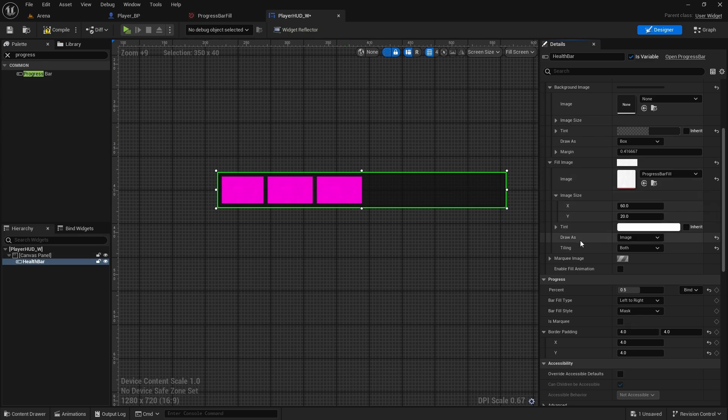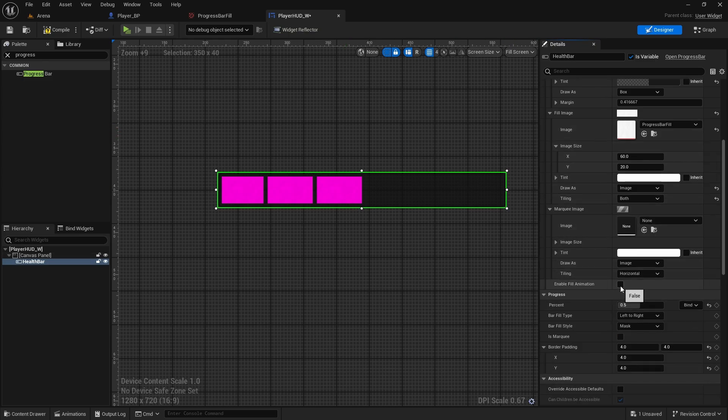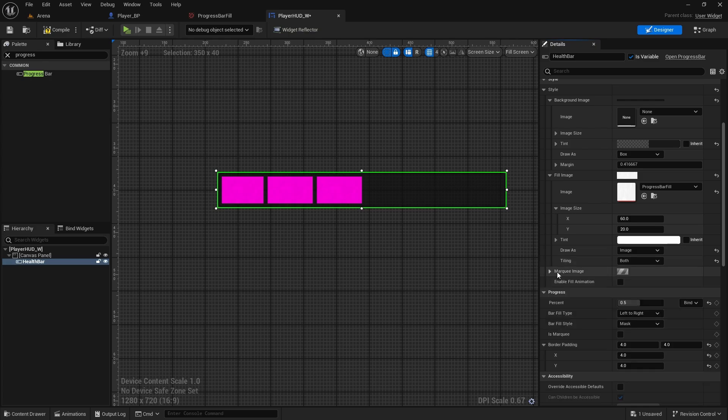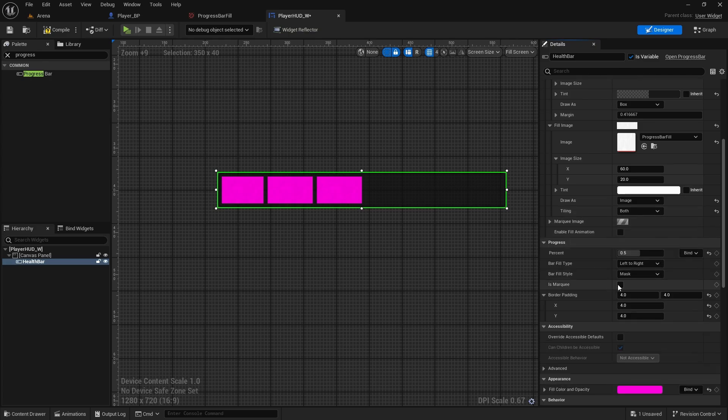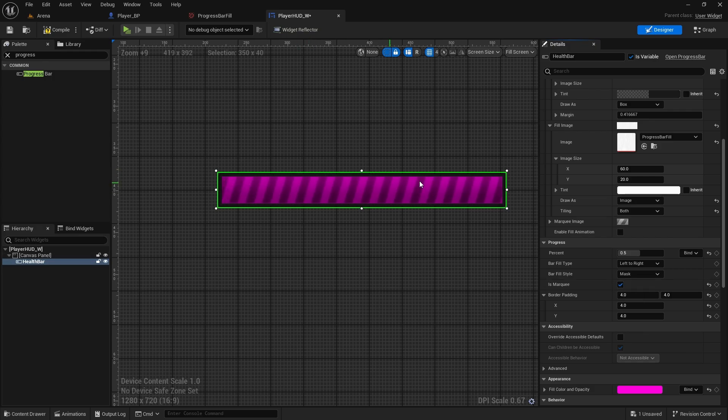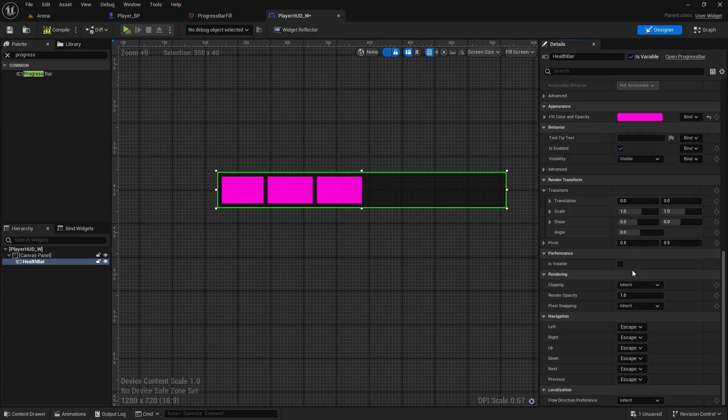And for marquee image, just don't worry about that, because that's like if you enable the marquee image, there's like a button is marquee, it will just do the whole thing animation as well and you can change it. But I don't know what uses are for this, but I'll just leave it off. And that's pretty much it.